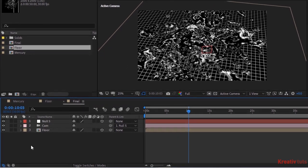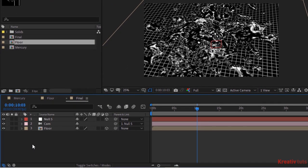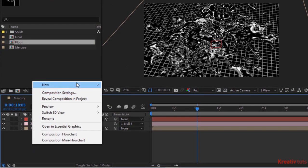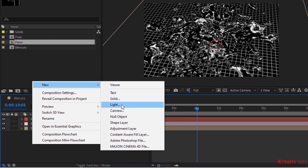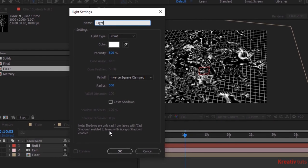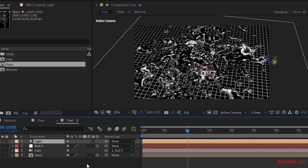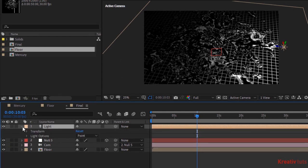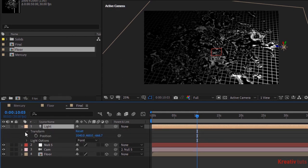Add a point light to the timeline. Rename it as light. Change intensity to 500%. And also change fall off to inverse square clamped. Change radius to 500. Go to light transform. Change position to 880, 460 and 0.